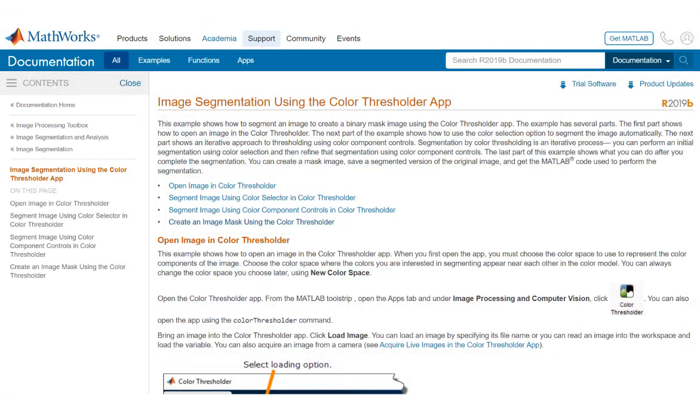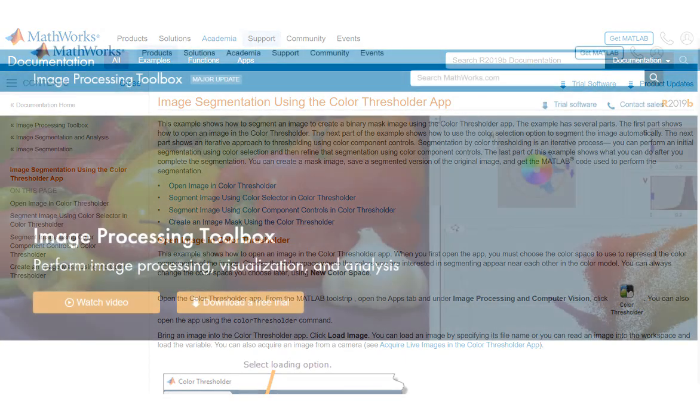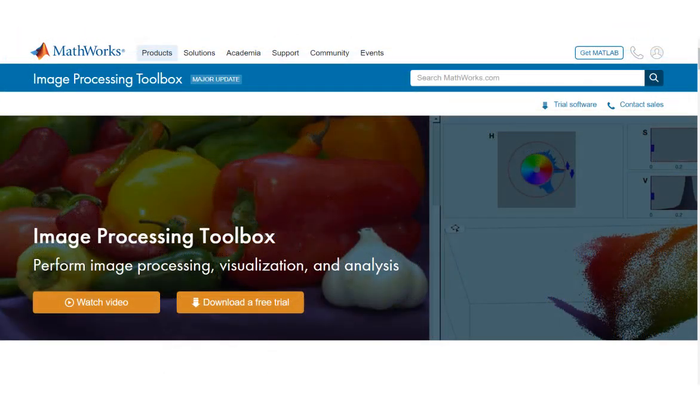For more information on how to use the MATLAB Color Thresholding app, see the documentation link in the video description, and to further explore image processing and segmentation algorithms, make sure to navigate to the Image Processing Toolbox product page.